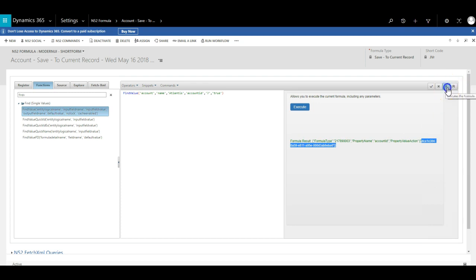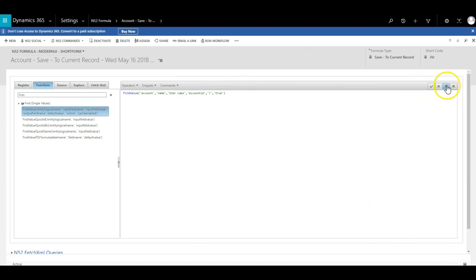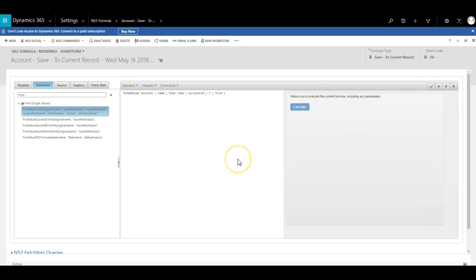If I change the formula so that I now want to look for an account with the name of StarLabs instead, I hit save, reopen the tester and then retest, and as you can see I will retrieve a different GUID.